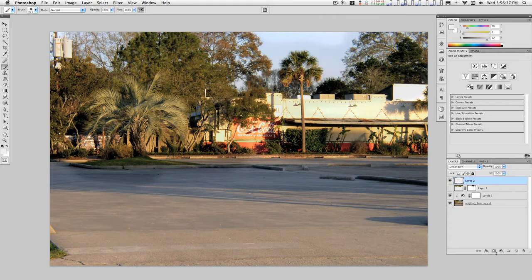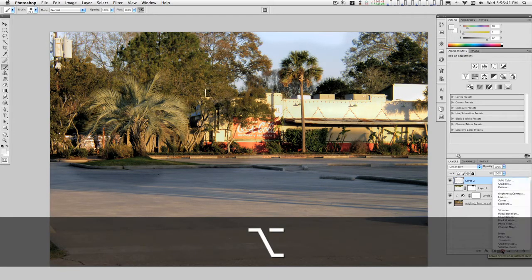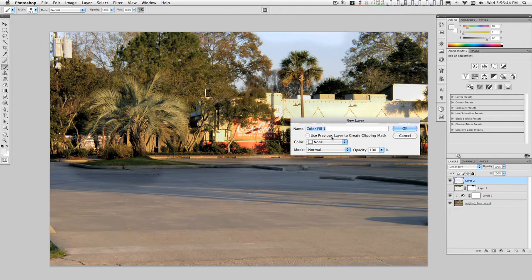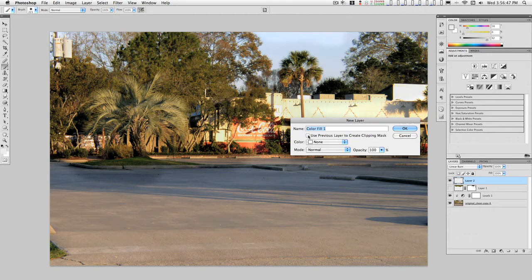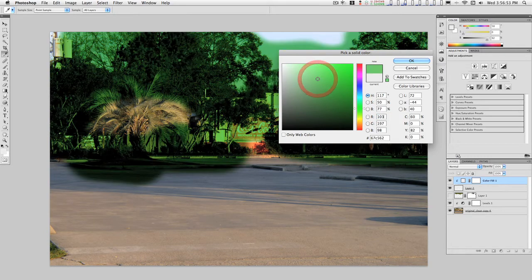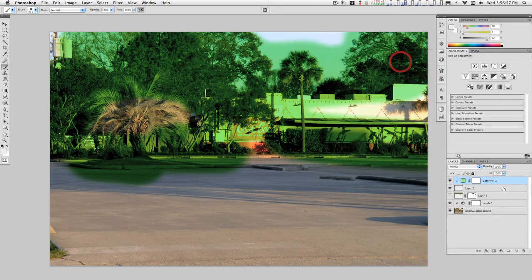Now I'm going to go down here, hold down the option key and select solid color. I'm going to click the use previous layer to create a clipping mask, and I'm going to pick a green. OK.